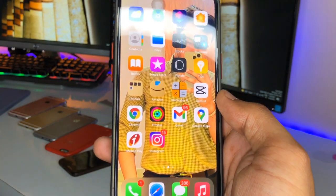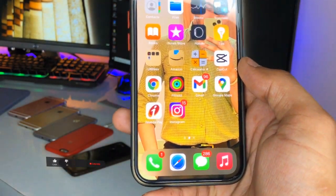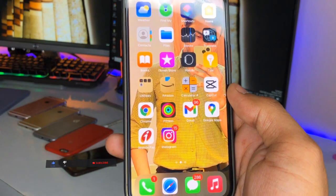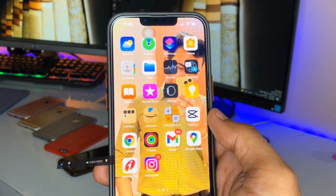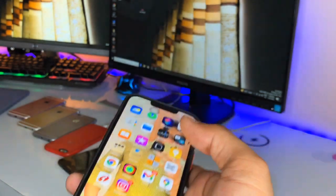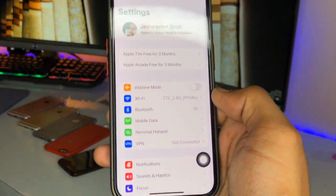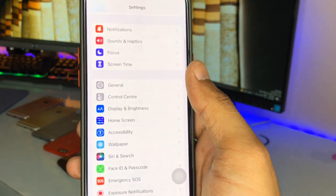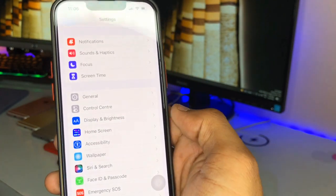But how can we get double tap to lock on any iPhone? I will show you this method, and this method does not include any type of jailbreak — it's not related to jailbreaking, installing a third-party application, or installing third-party shortcuts. None of that is needed here. To enable this option, just go into the Settings app.